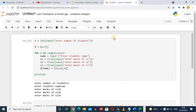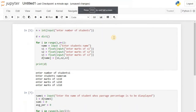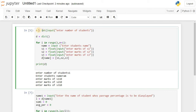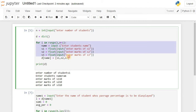Moving to the Jupyter notebook, in the first cell we are asking the user to enter the number of students — input 'enter number of students'. The user will enter the number of students, which will be type-casted into int and stored in a variable n. In the next statement we are creating an empty dictionary with the name d. In this for loop we are recording the name of the student and marks of three subjects from the user and storing them in the empty dictionary.